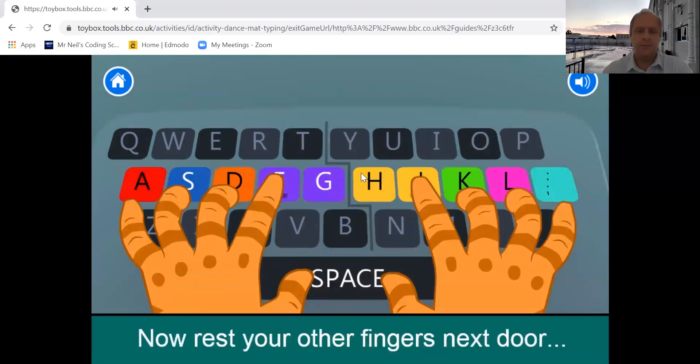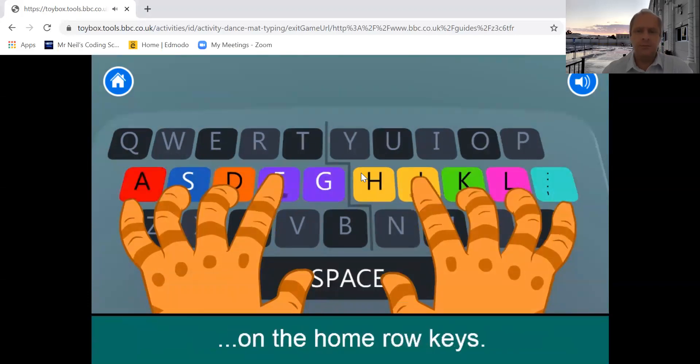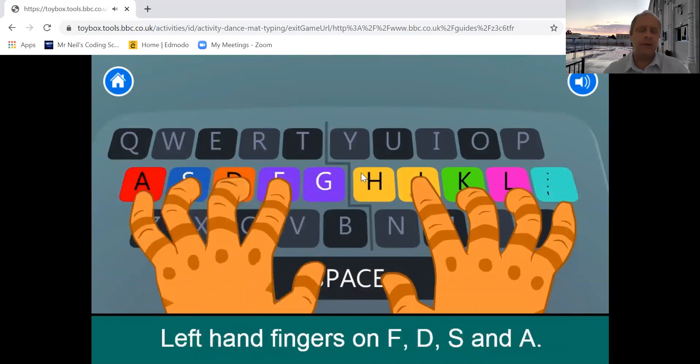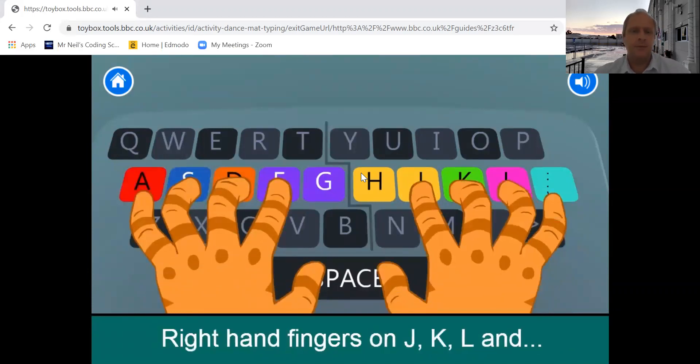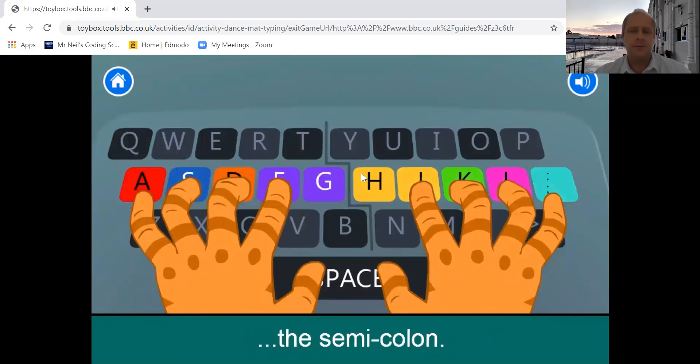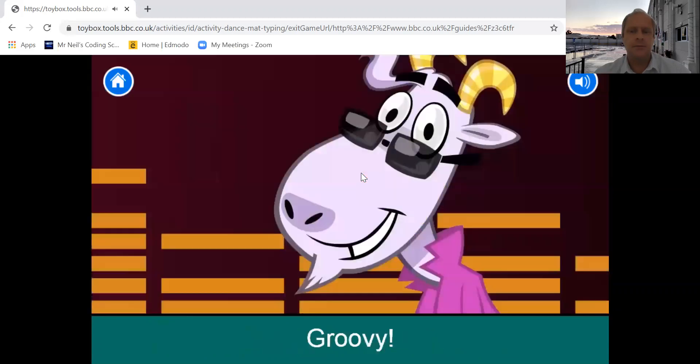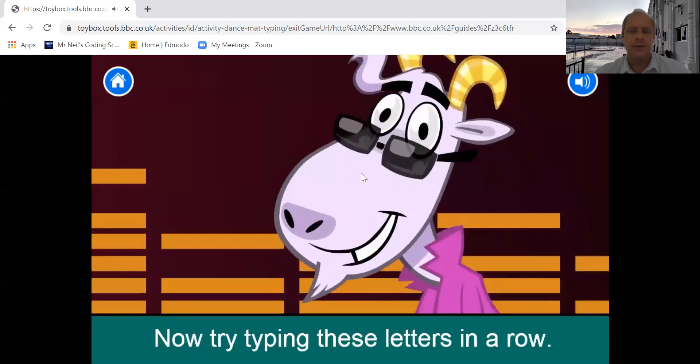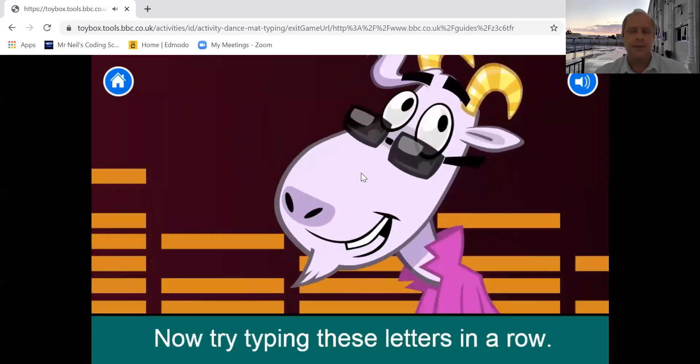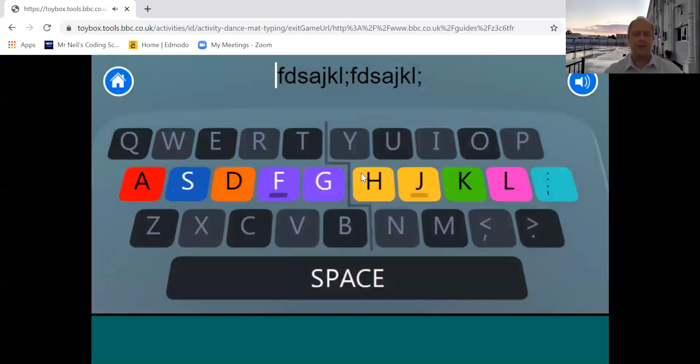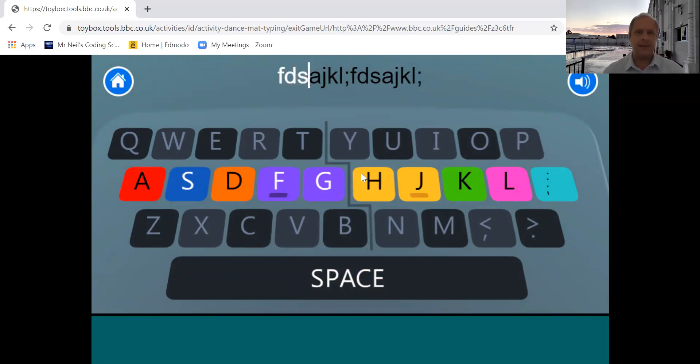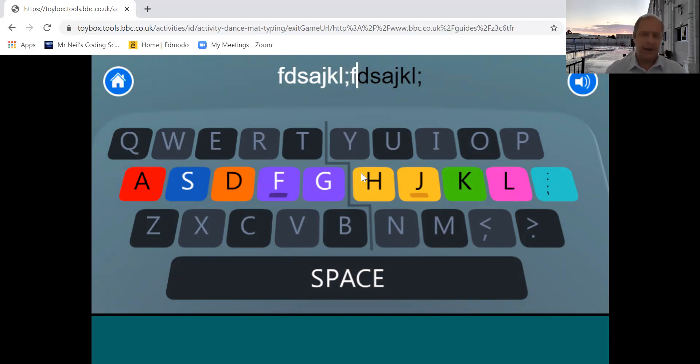Now rest your other fingers next door on the home row keys. Left hand fingers on F, D, S, and A. Right hand fingers on J, K, L, and the semicolon. Now try typing these letters in a row. So now I need to type these letters F, D, S, A, J, K, L, and then the semicolon, which is next to L.